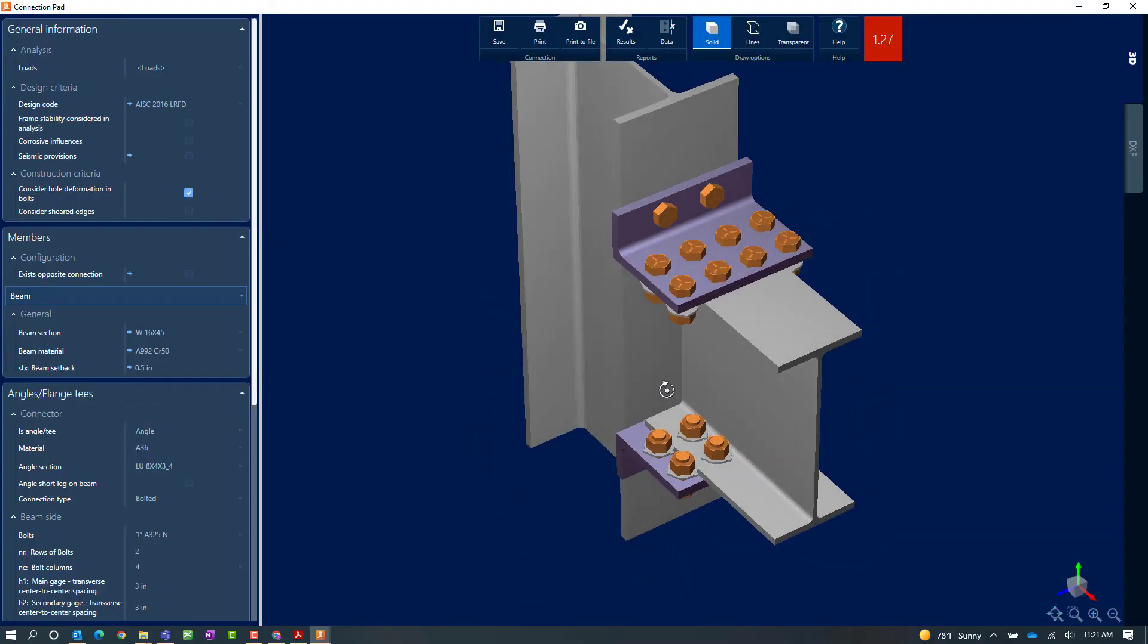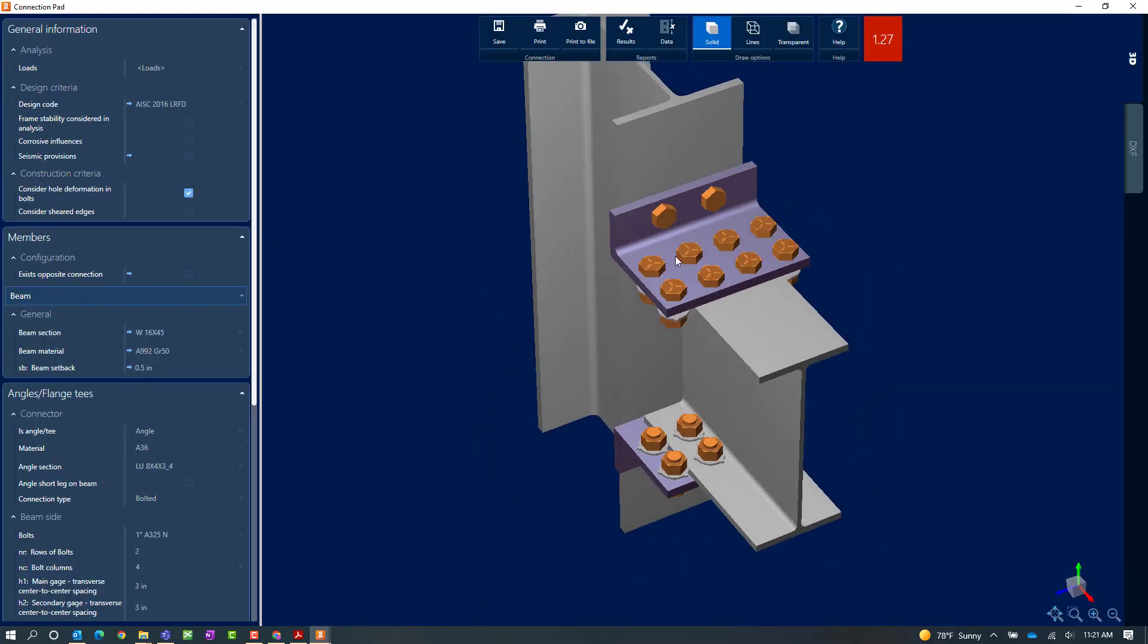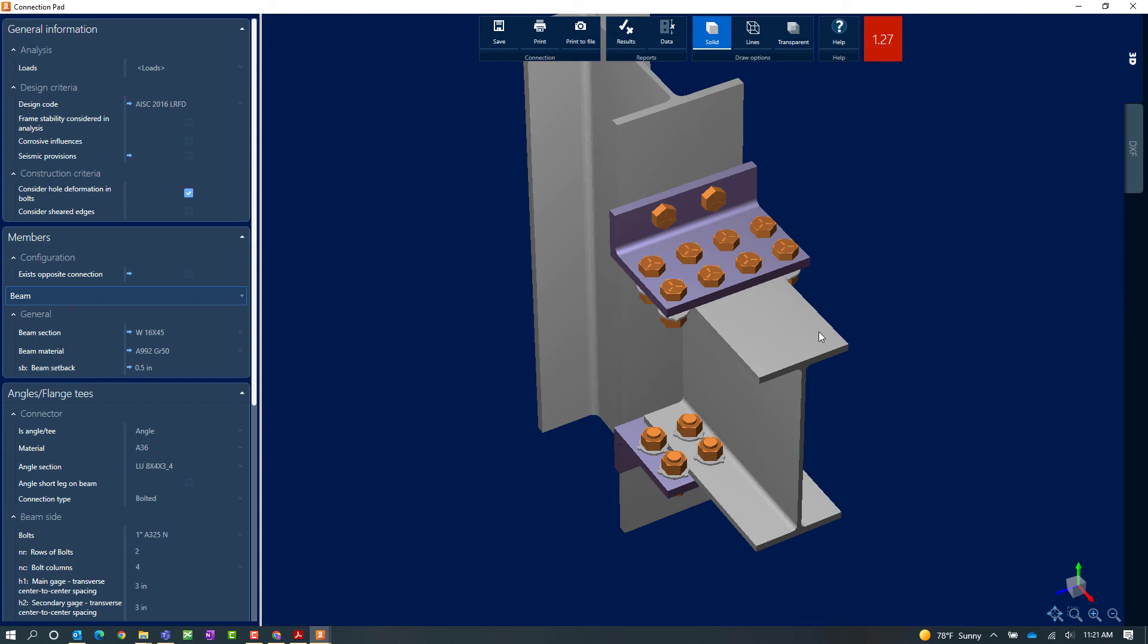Now in the connection pad, I'm going to take a quick look at my connection arrangement. And already I can see that this connection that was currently selected is not quite appropriate for the geometry that I have. Here I can see that my angle is a bit wide and my bolts are actually not falling along this beam. I'm guessing that that is why my connection is currently failing.